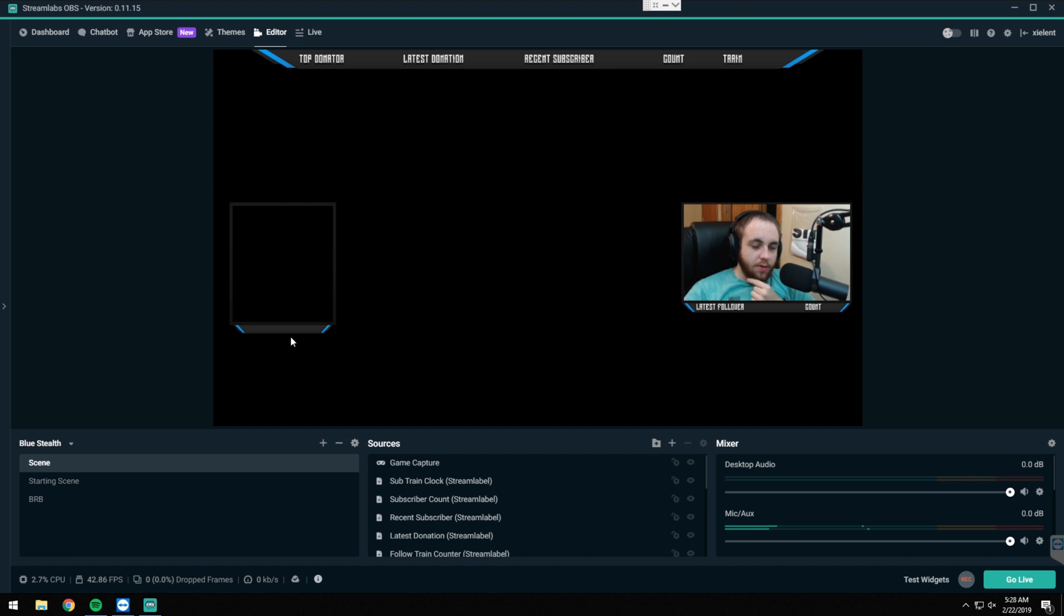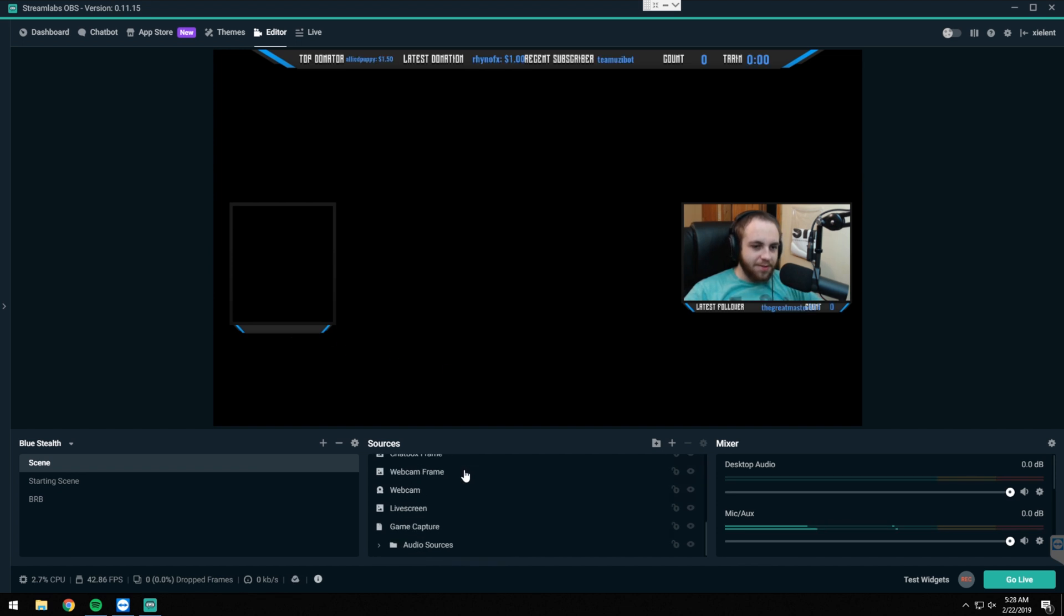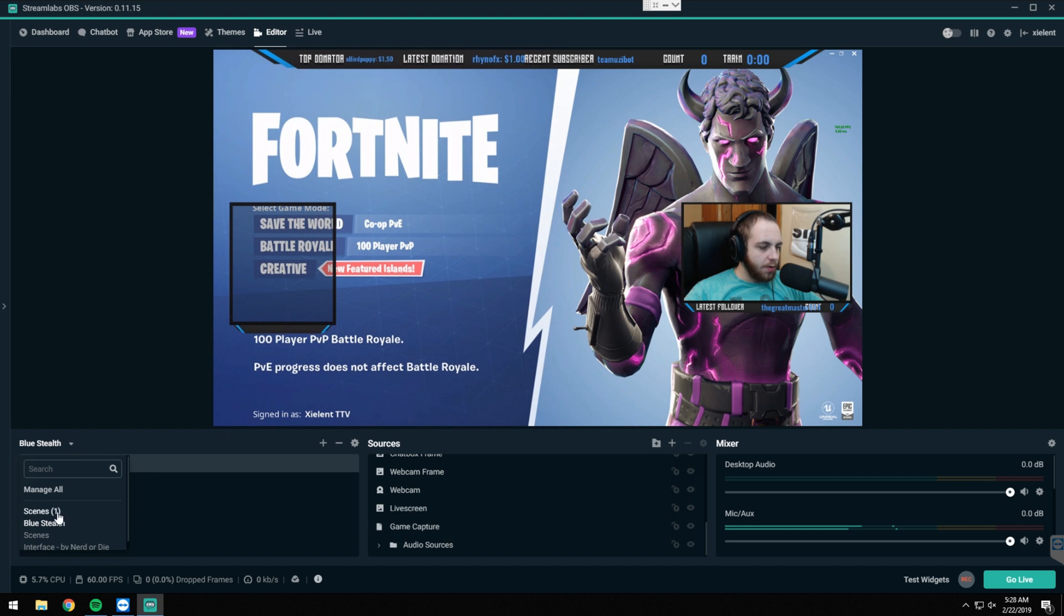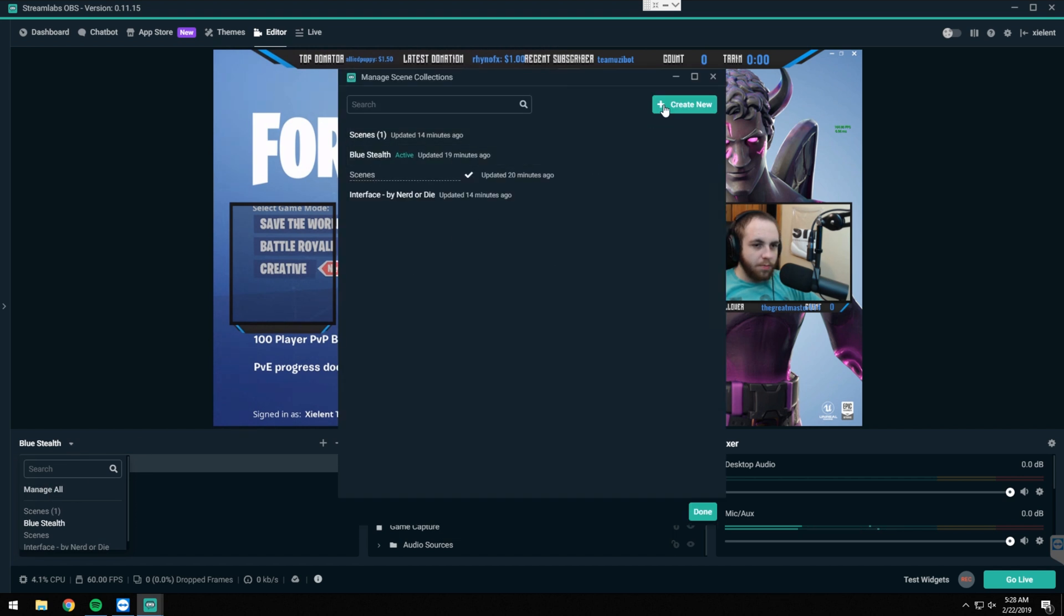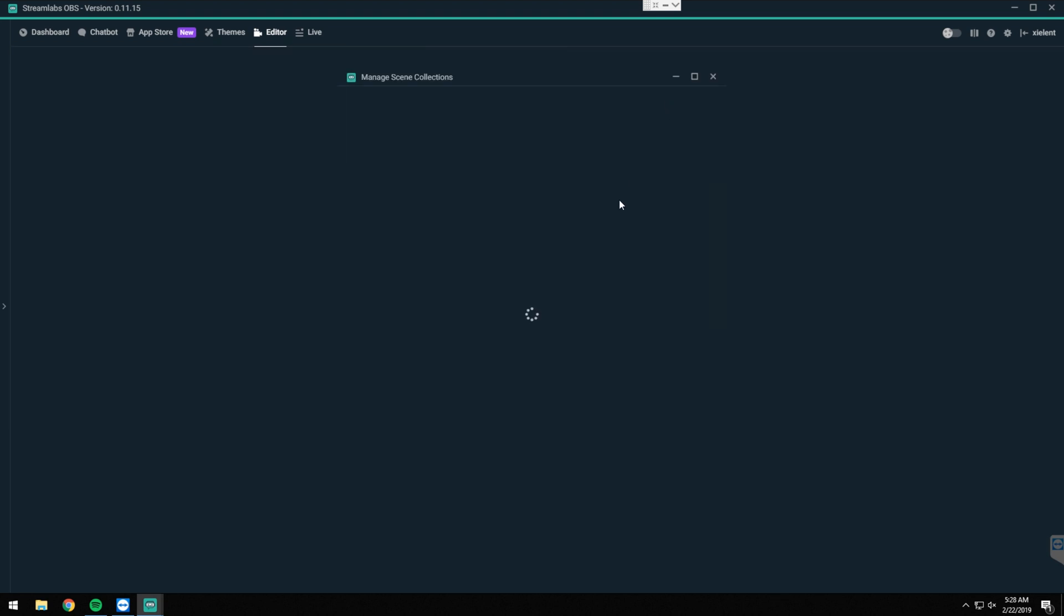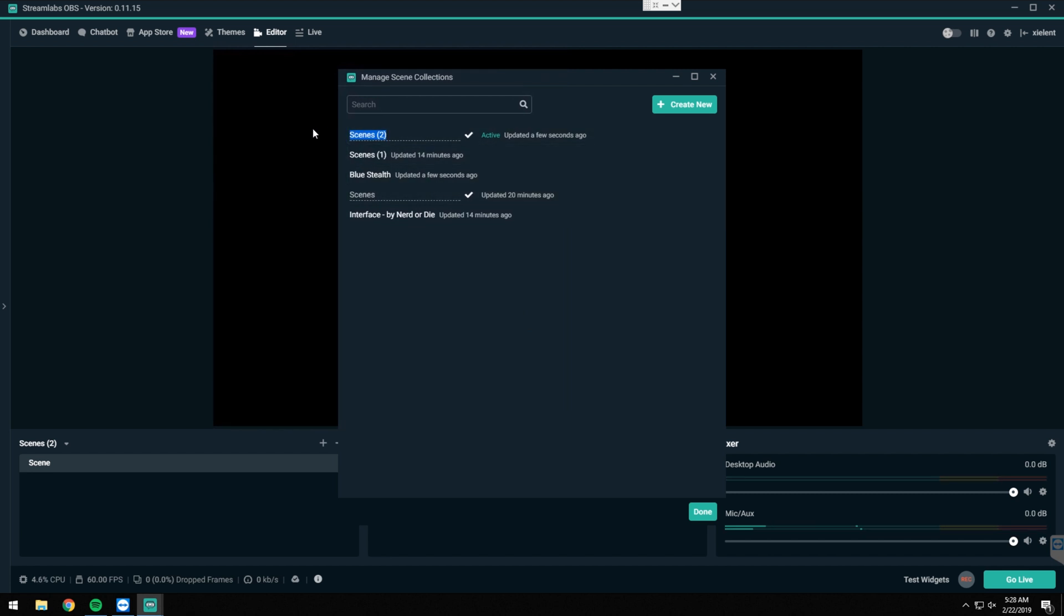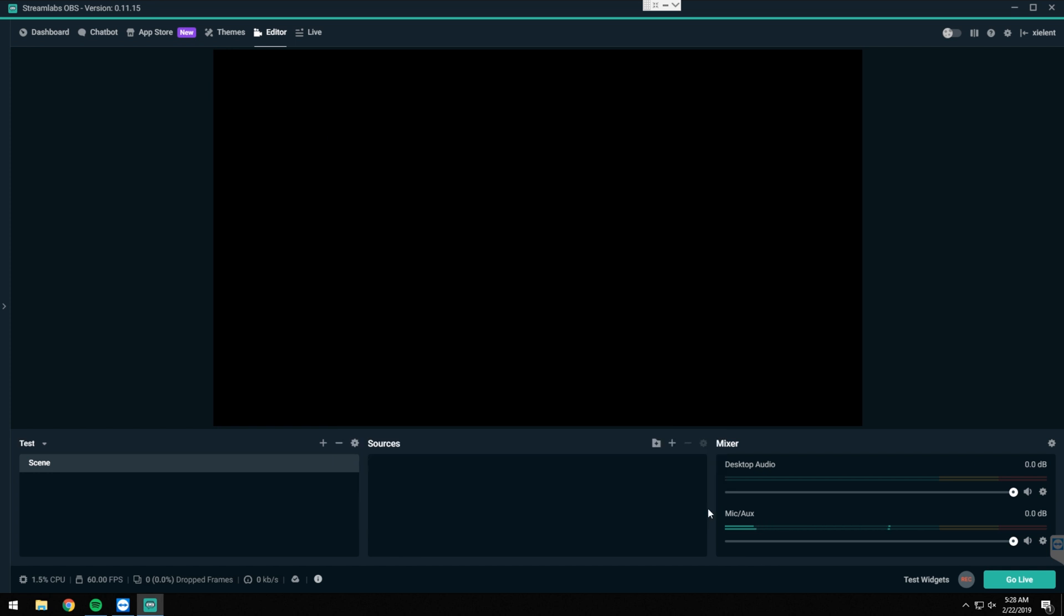OK, so you can see there I look pretty awful in this webcam right now. What we're going to do here is we're just going to create a new scene. We'll hit manage all and create new. We'll name this one Test. Hit OK, hit done. So yours will look like this.